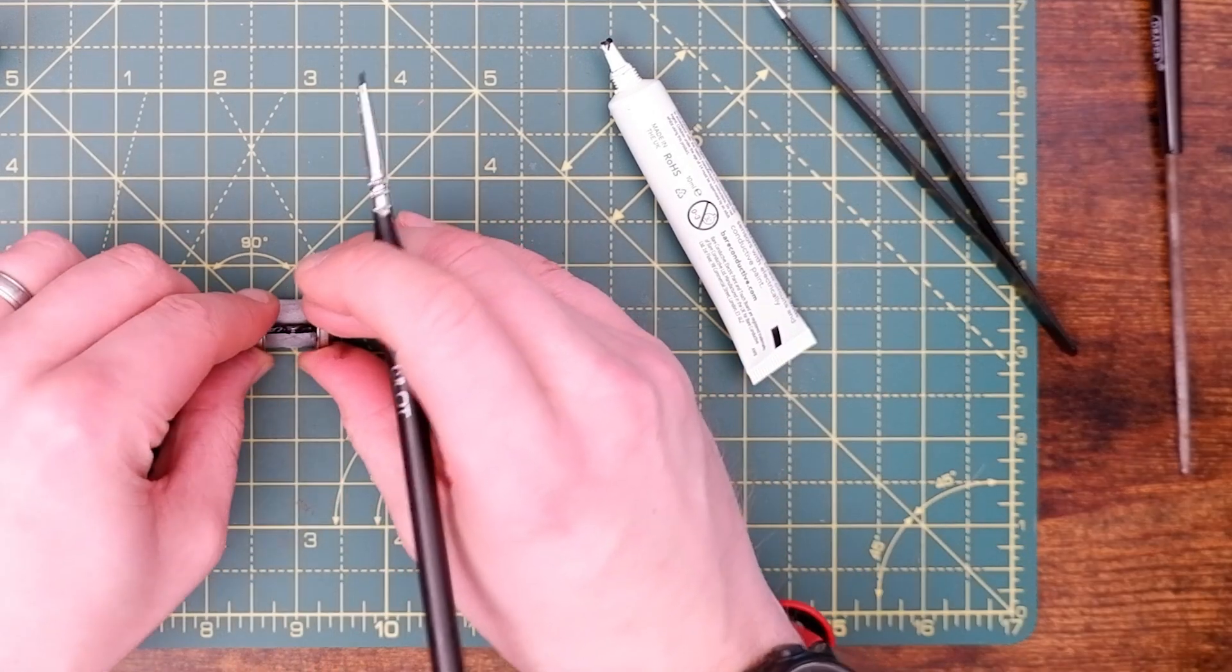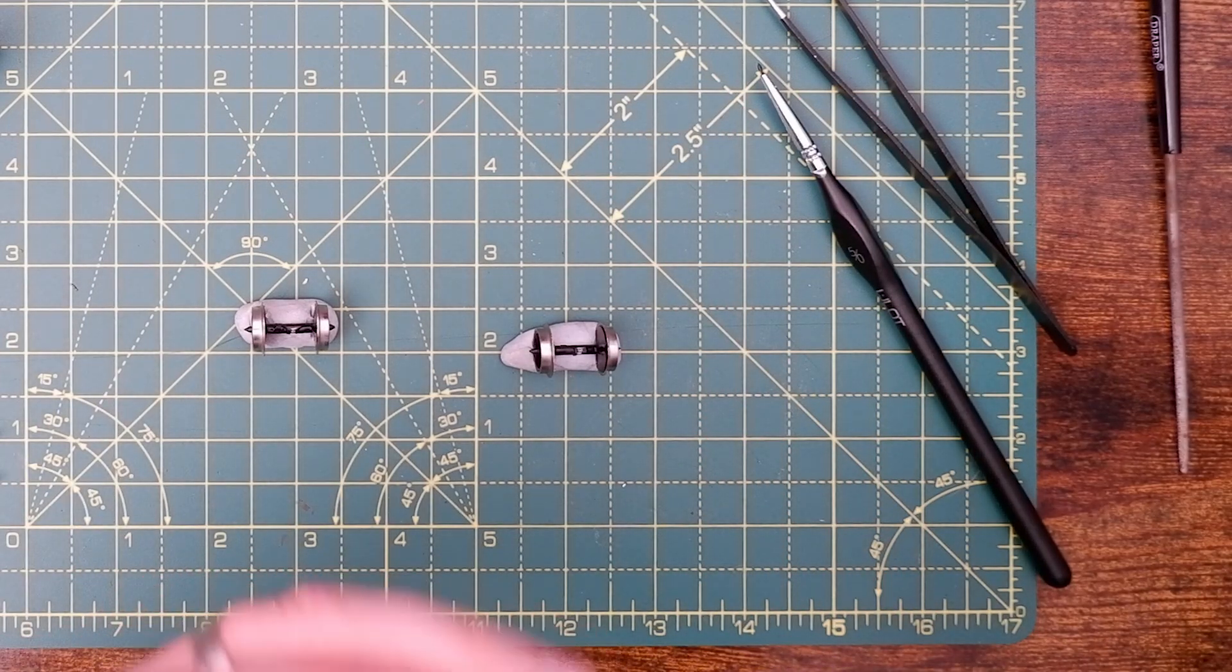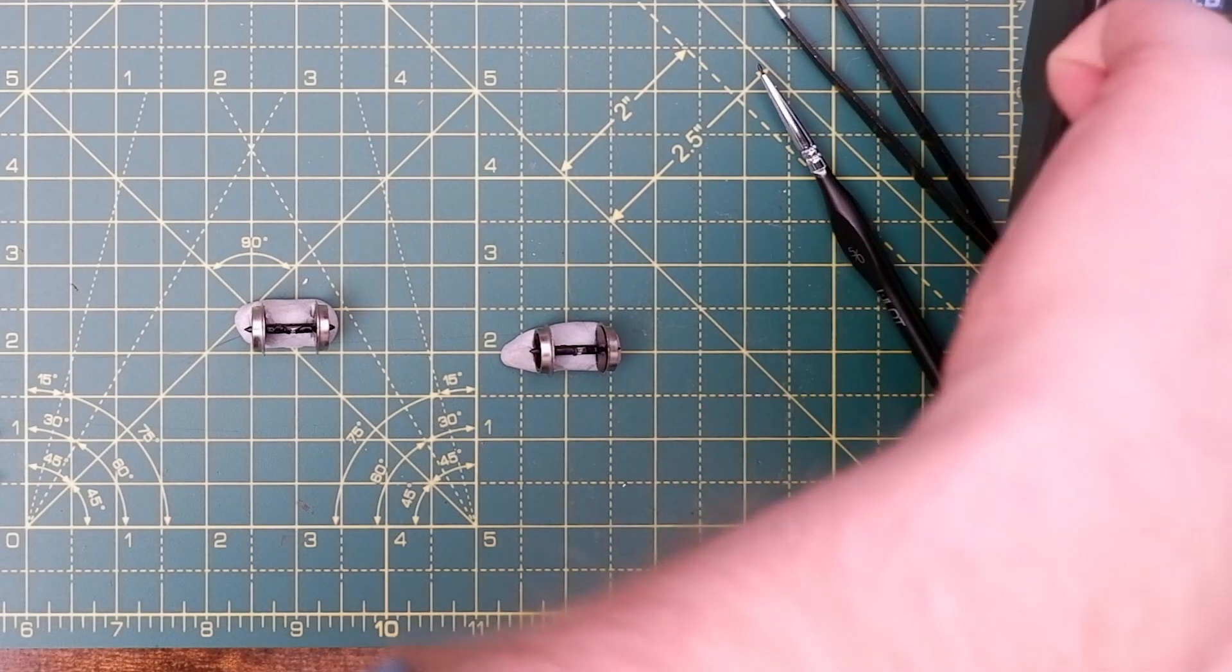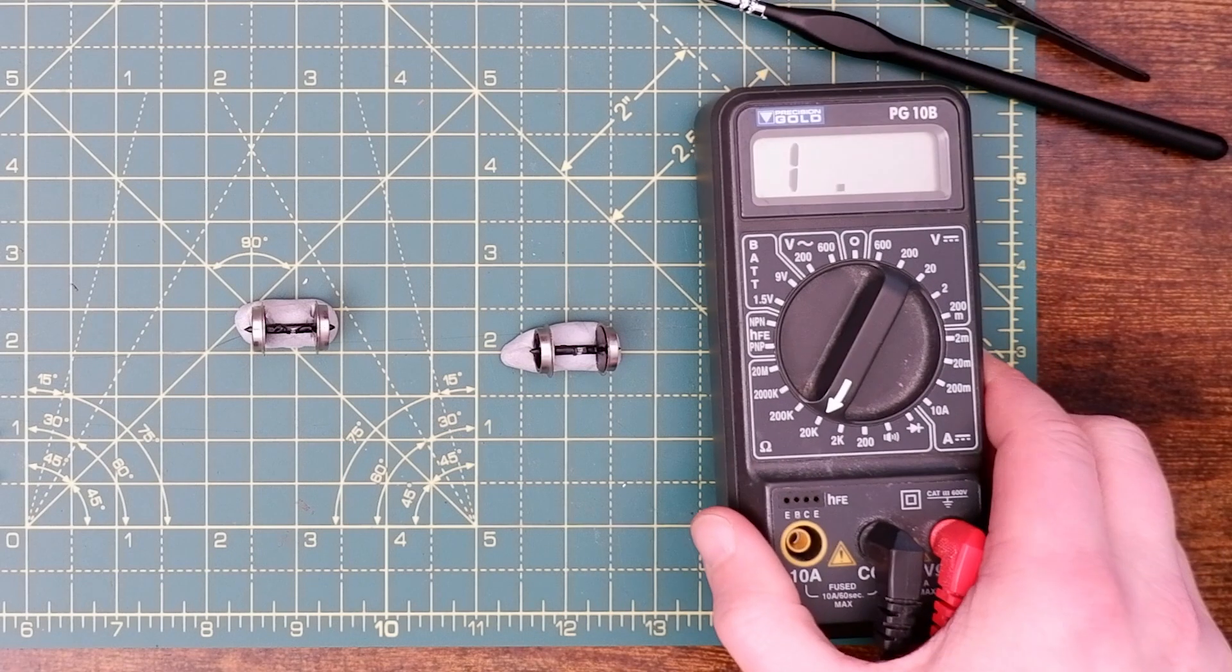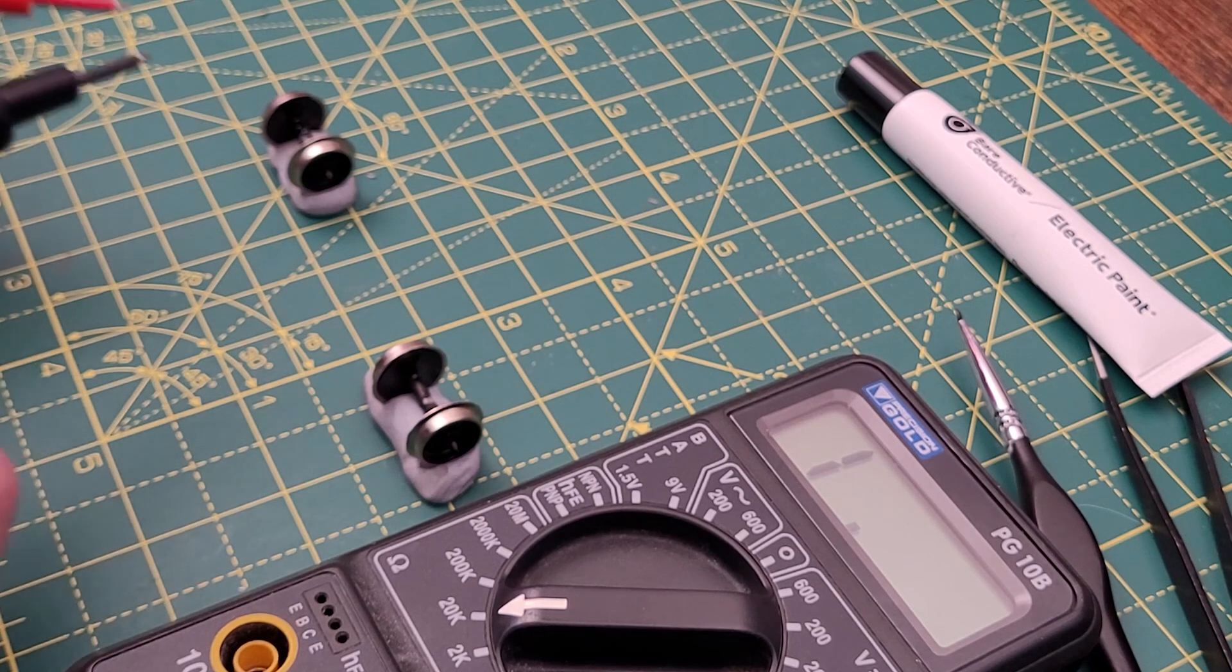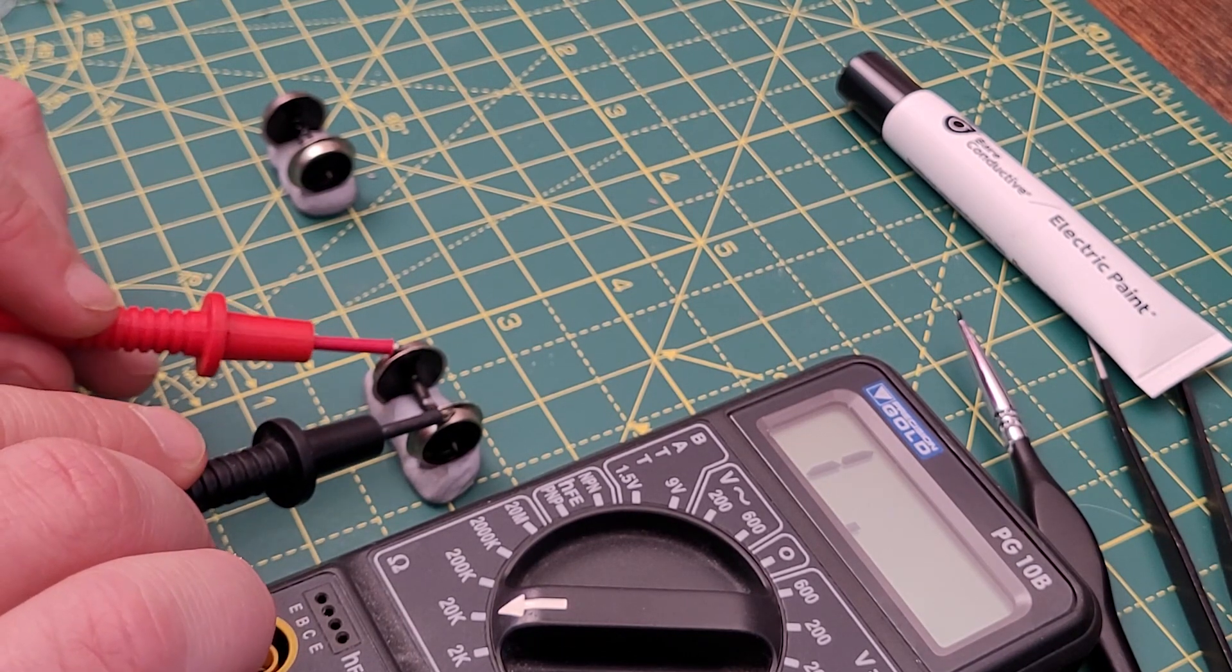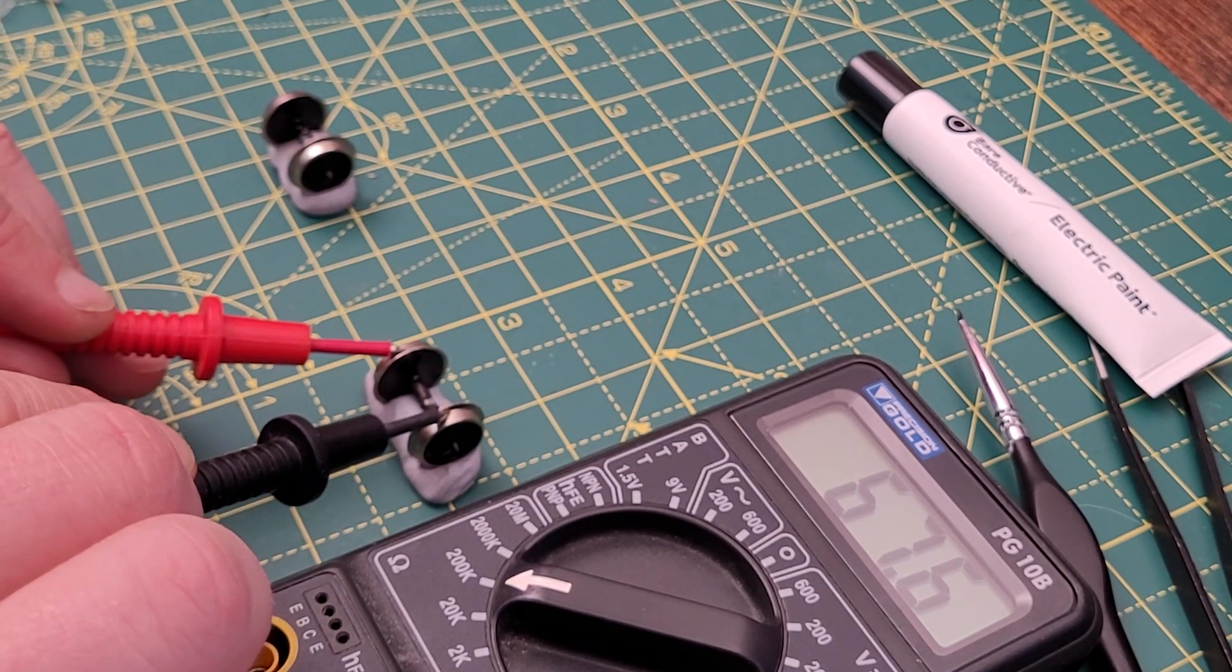Now we need to let it dry because if I get my multimeter now, there we go, and put it on resistance mode, there we are, we're on 20,000 ohm resistance. I'll take my probes. So this paint will not start conducting until it has dried. At some point we should be able to see that resistance start to drop. There we go.